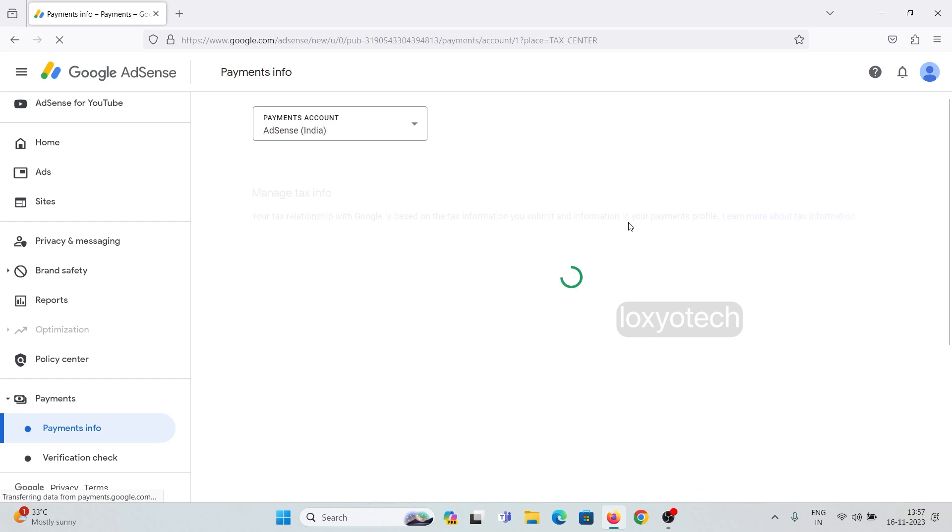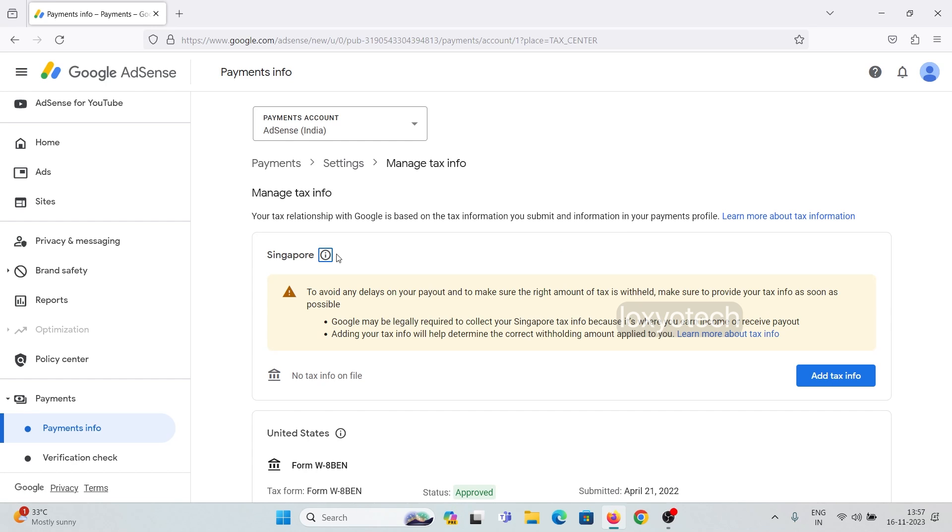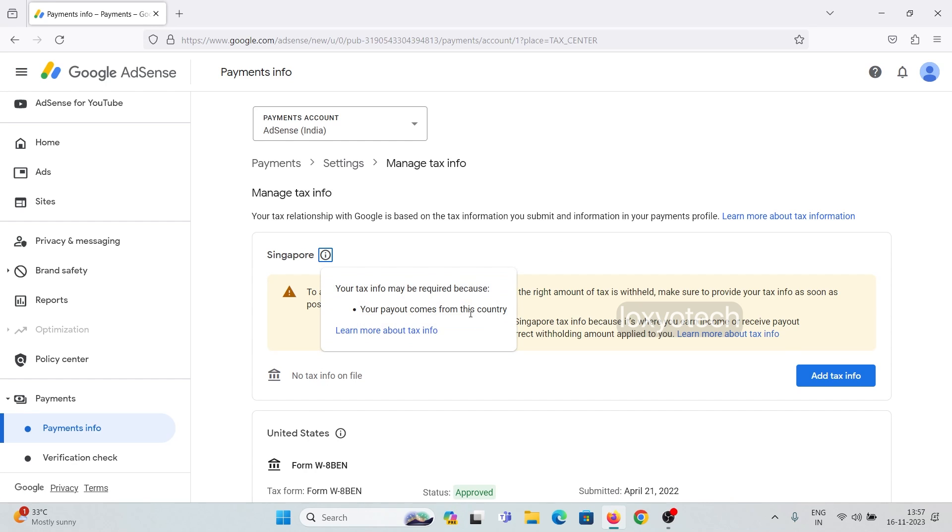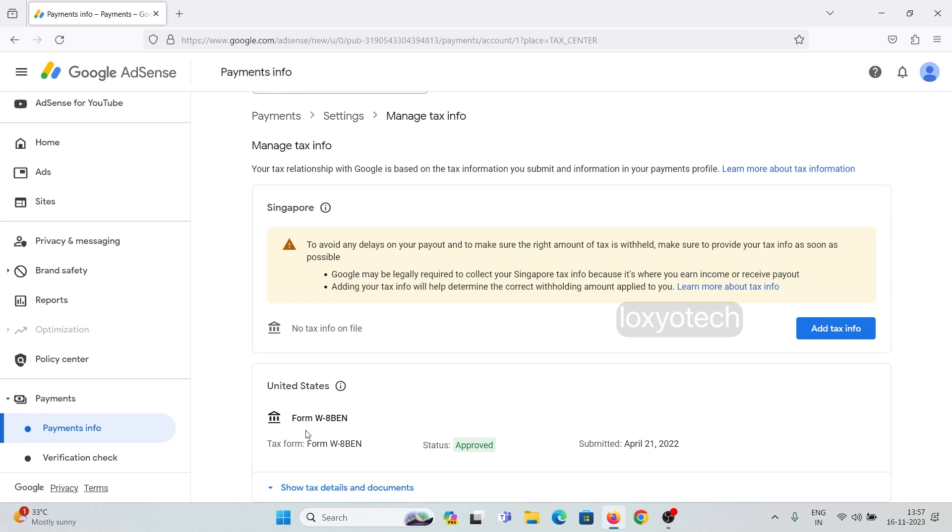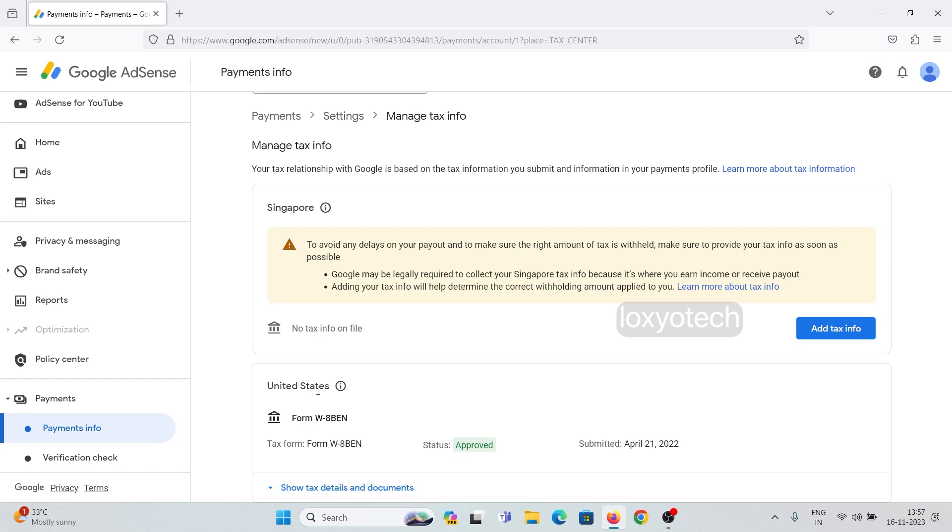Click the add tax info button. Website and blog earnings come from Singapore country. On this page, you can see US tax information is already approved. You only need to submit US tax information for receiving payments from YouTube.